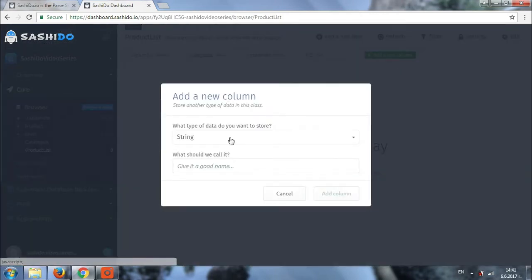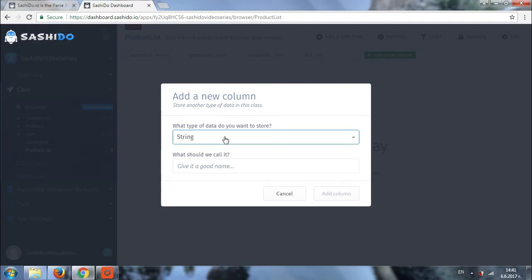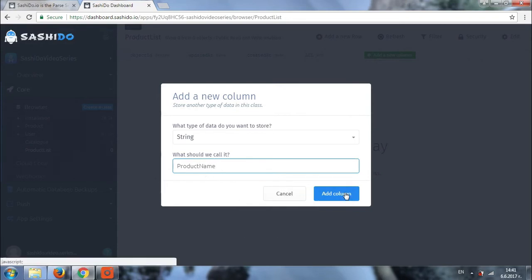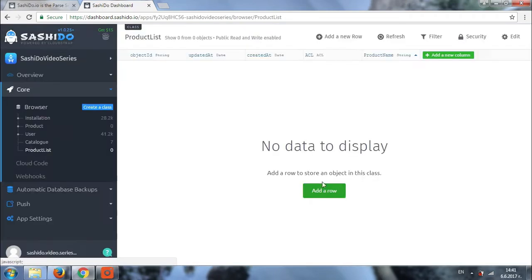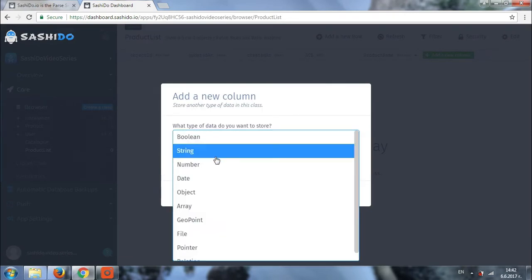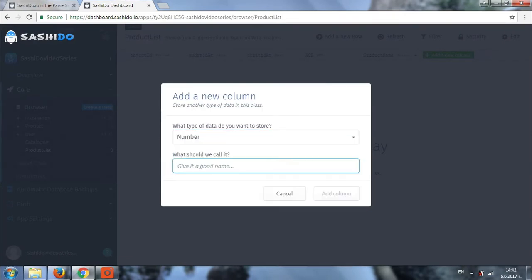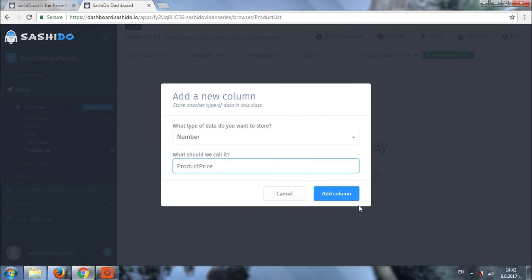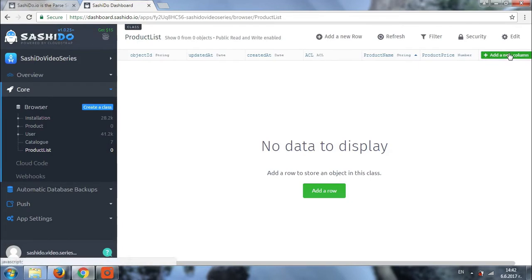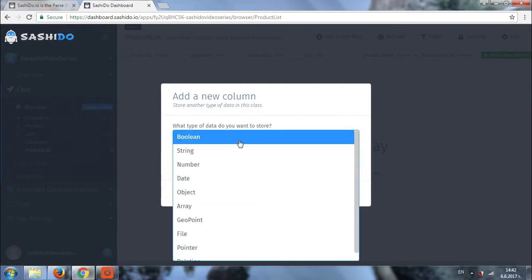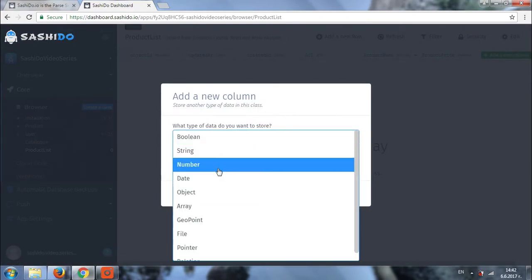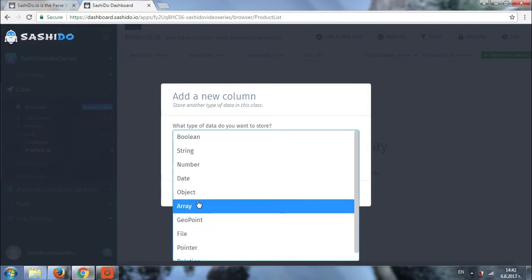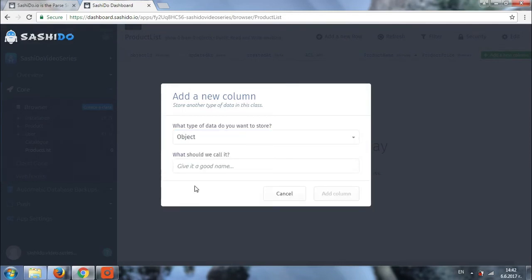So the first thing we'll be adding will be type string and this will be the product name. Then we need the price of the product name. Another important thing regarding the product will be its dimensions. For this we'll be using an object. Let's call it dimensions.